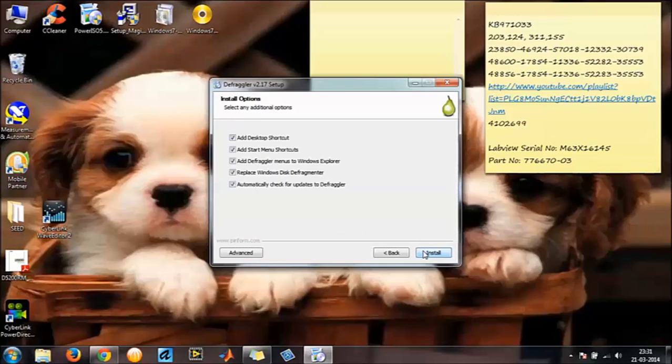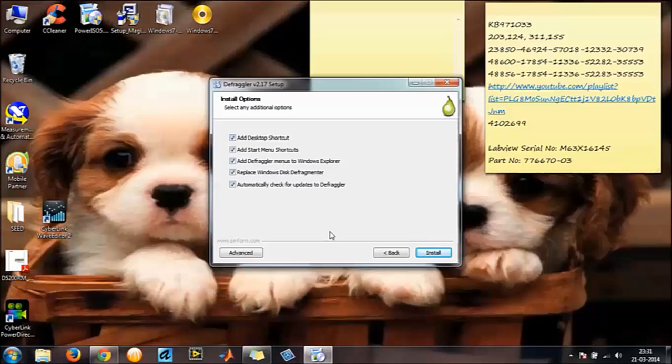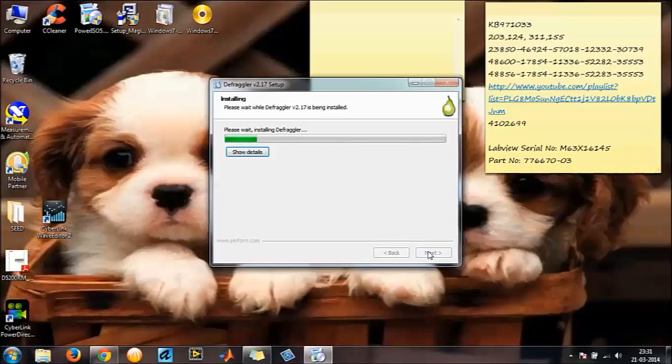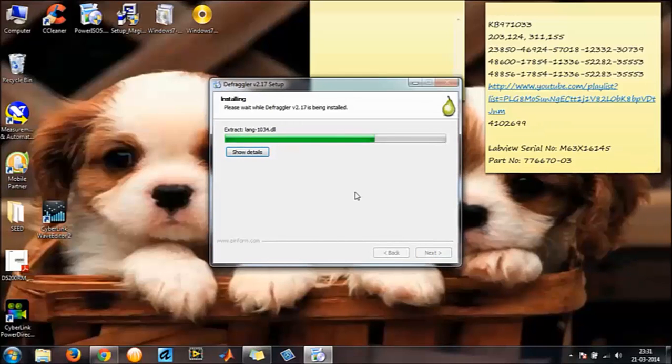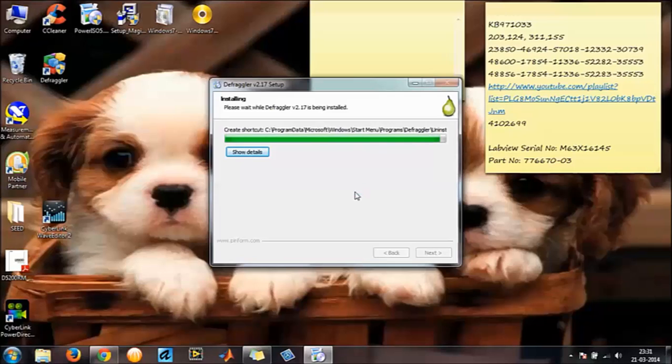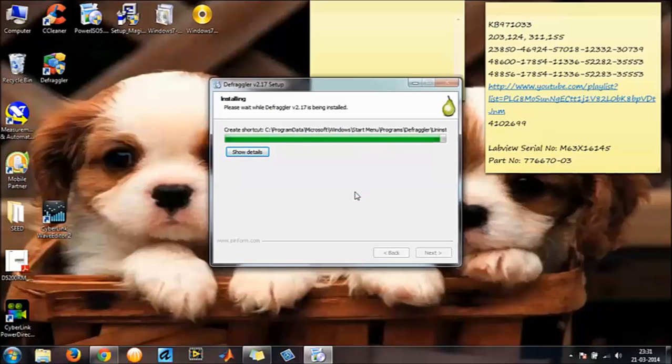Select next, add desktop shortcut, add menu shortcuts, have them checked, and give install. It should be over in a jiffy.